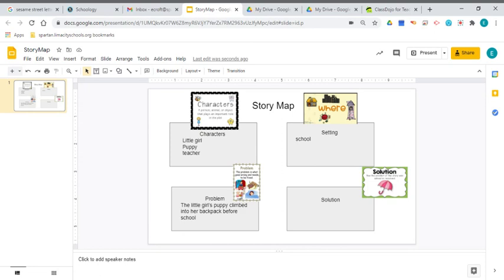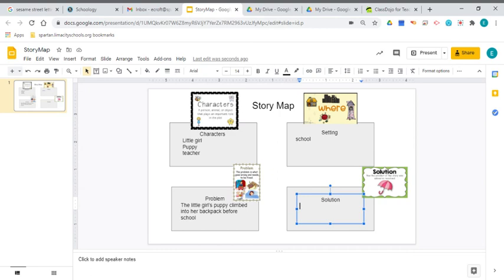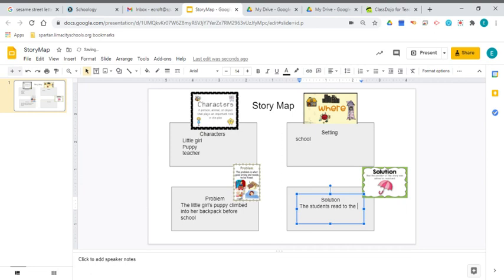So now I have to decide what my solution is. And I thought about it. Maybe the teacher finds the puppy and she calls mom and dad and says, come and get the puppy. Or, the puppy has to wait in the office all day. But then I thought, you know what? It might be fun if the students read to the puppy.